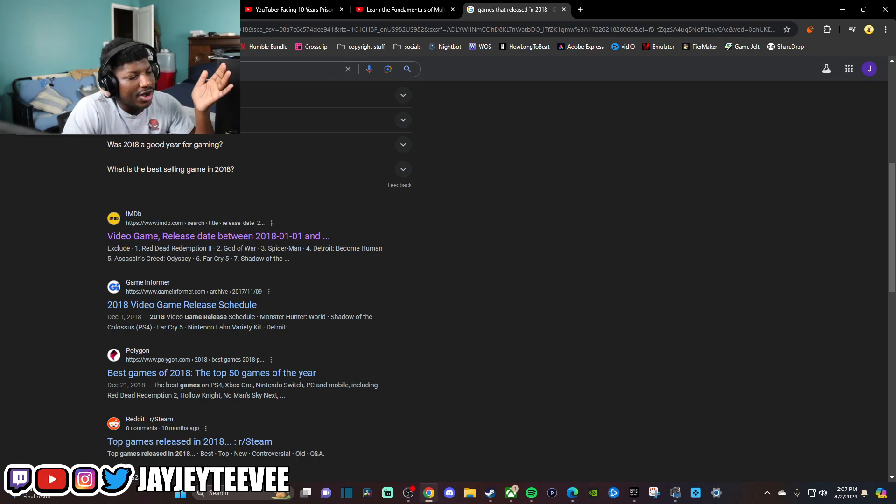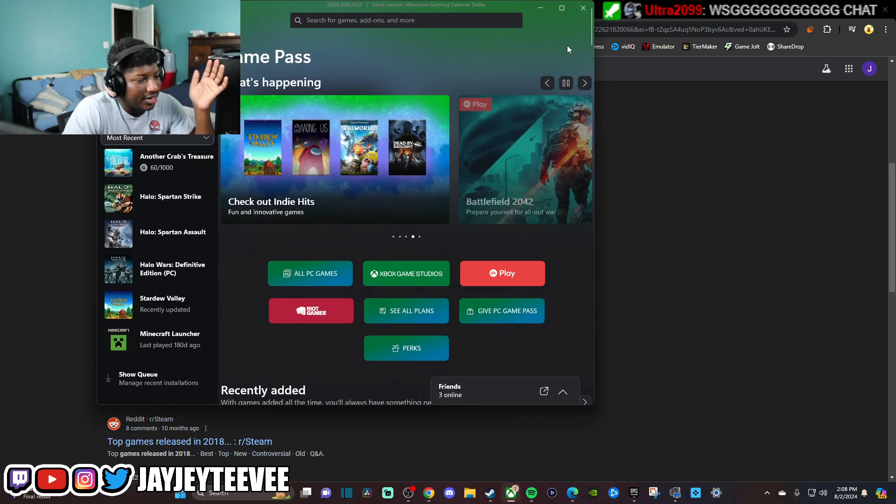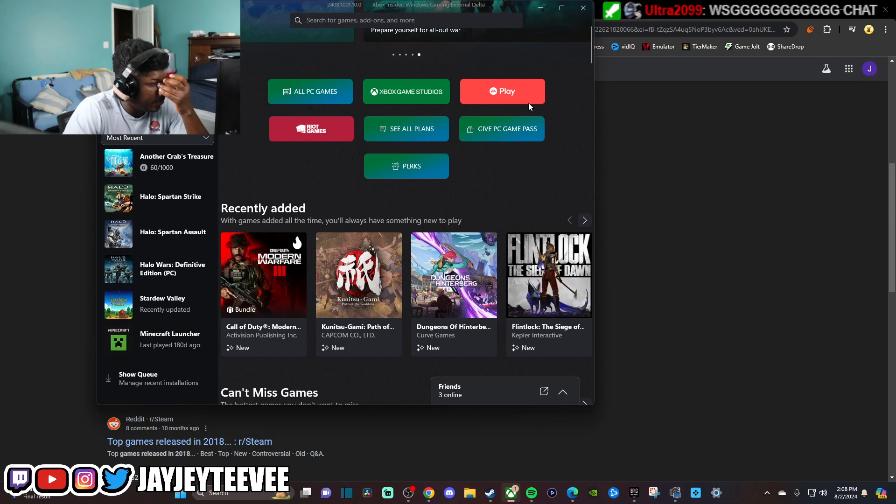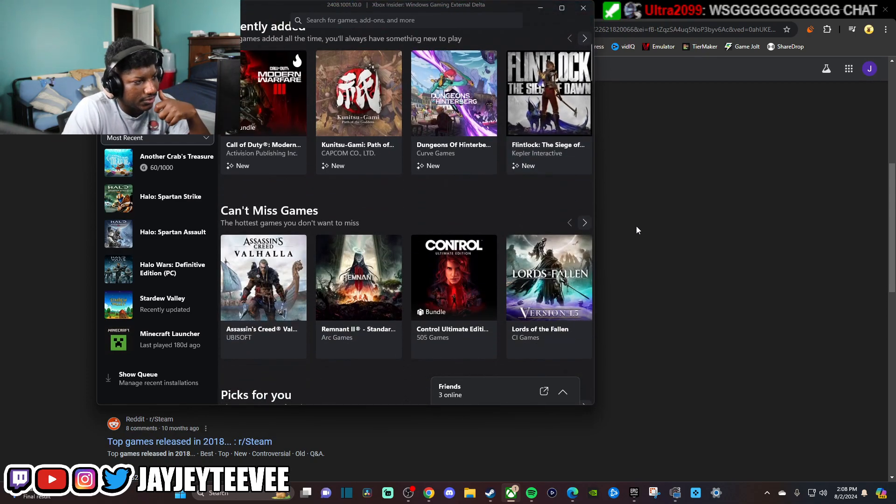Around that time was when I was spending all of my time on Fortnite and COD. That was the only things I was playing. And really, it was Fortnite, because Black Ops 4 started pissing me off too.